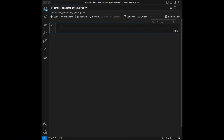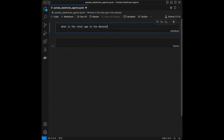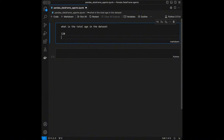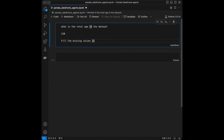In this video we are going to create a dataframe agent which will be able to answer questions like 'what is the total age in the dataset?' and respond with a number like 120. The pandas dataframe agent works like an intermediary which accepts natural language instructions and converts them into Python code. This agent can automate tasks like filtering, summarizing, plotting, or even cleaning data — for example, you can say 'fill the missing values in the salary column with the mean of that column' and it will do it. We are going to be using Langchain for this.